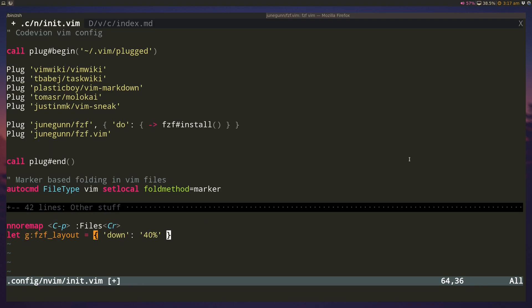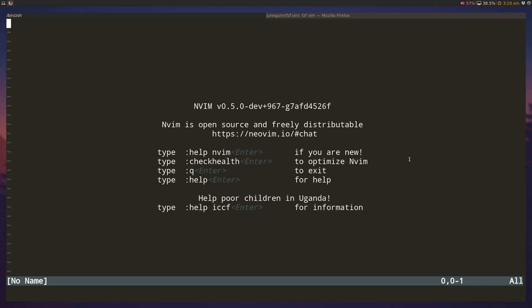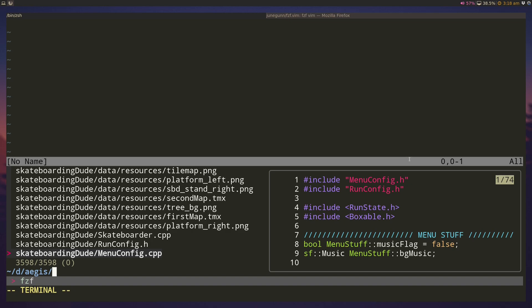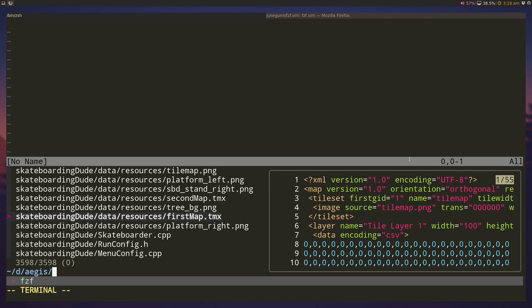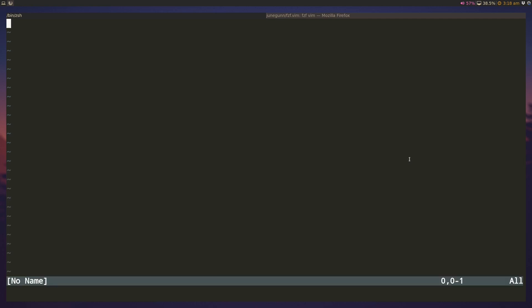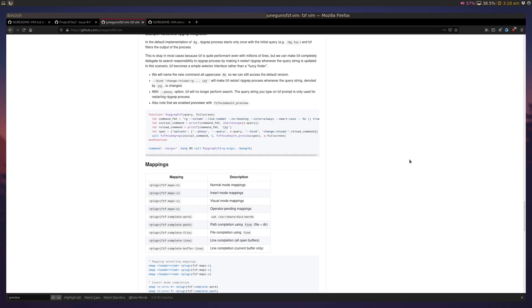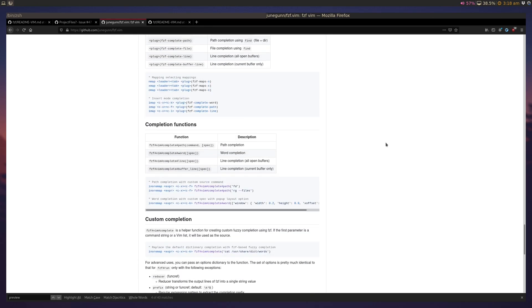Let's paste it here and source this. Now if we open vim and launch fzf, you'll see that it takes the bottom 40 percent of the page. Some people prefer this over the regular pop-up window. I do like the pop-up window though. For more configuration options, feel free to peruse through the GitHub page for fzf and give them a star as well.